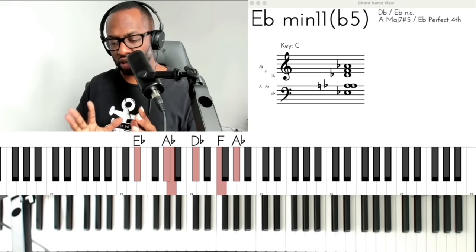The presence of the tritone versus the presence of a perfect fifth helped me, in number three, to quickly determine whether a chord is dominant, major seven, minor seven, or half diminished.